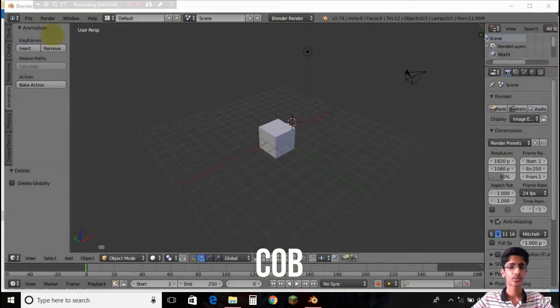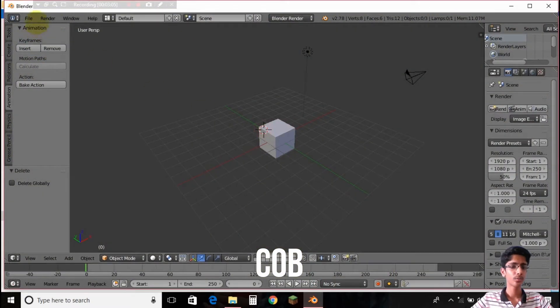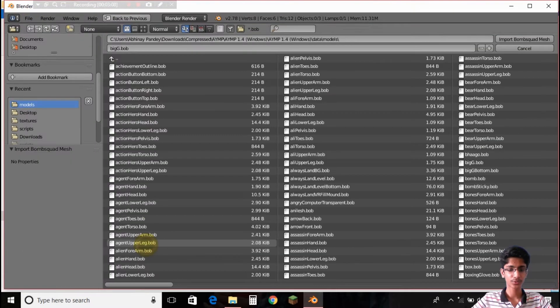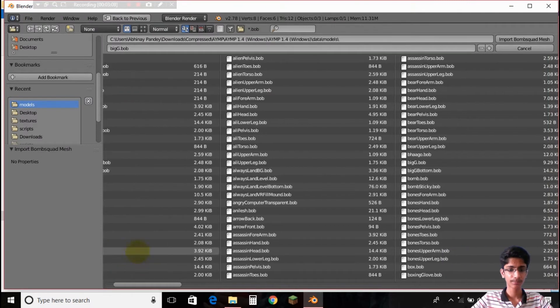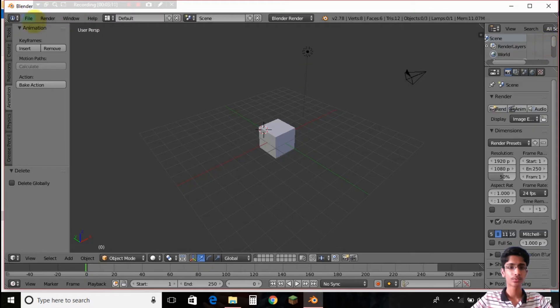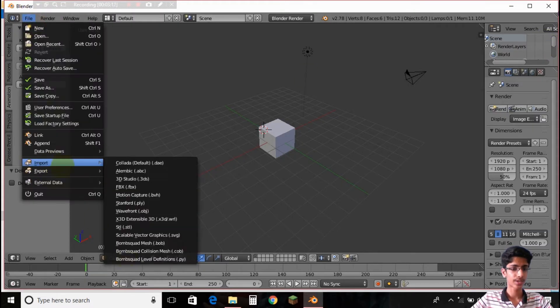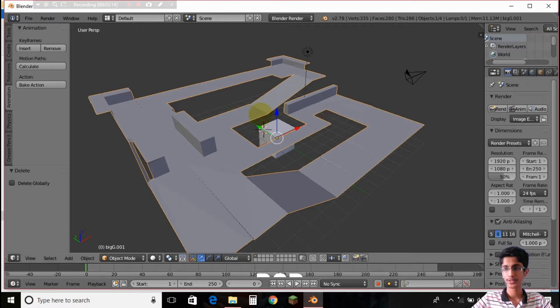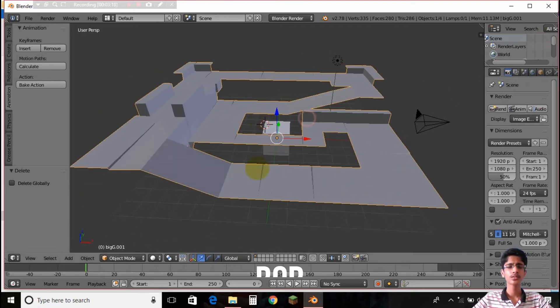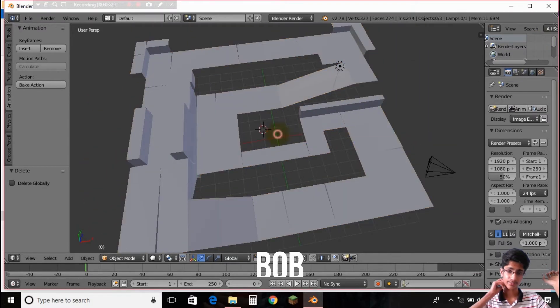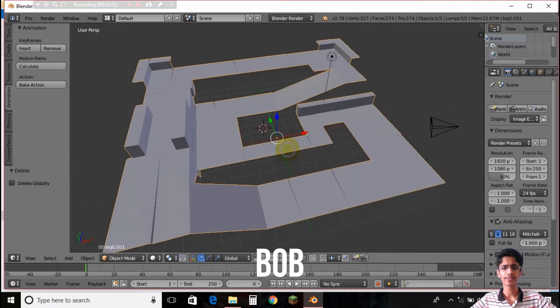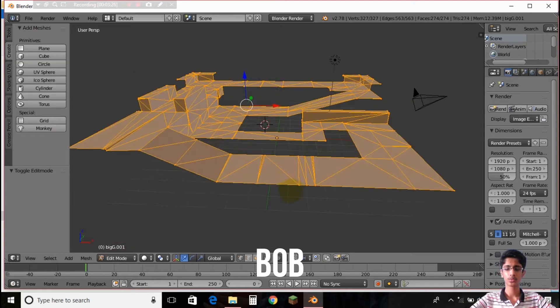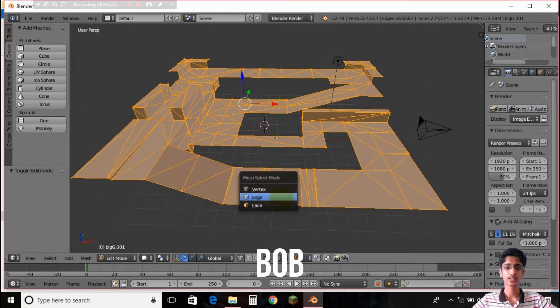Okay so I'll be importing a normal map, Bombsquad POV, Big G map. So this is the mesh that I have imported and I'm going to do some quick changes.